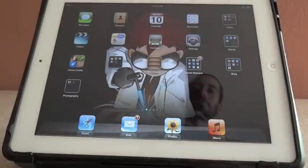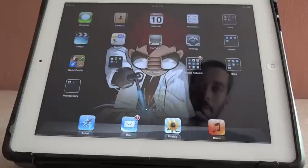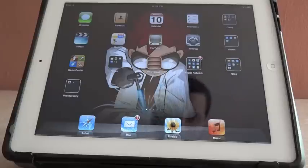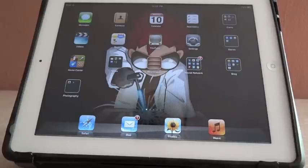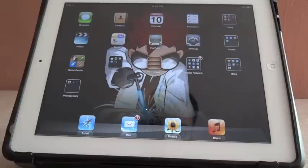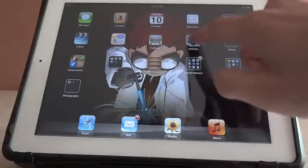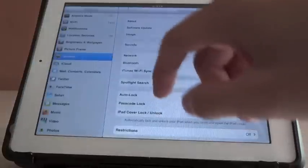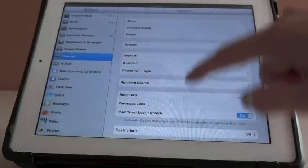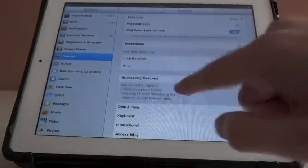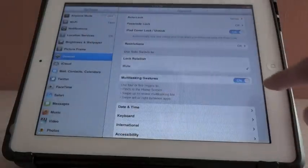These were available in iOS 4.3 if you enabled it through Xcode, but now they're available in iOS 5 and enabled by default. You can go to Settings > General and you will see the Multitasking Gestures option.